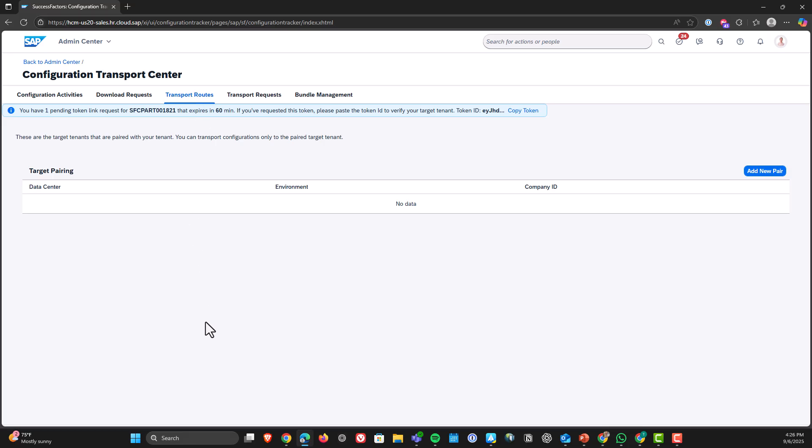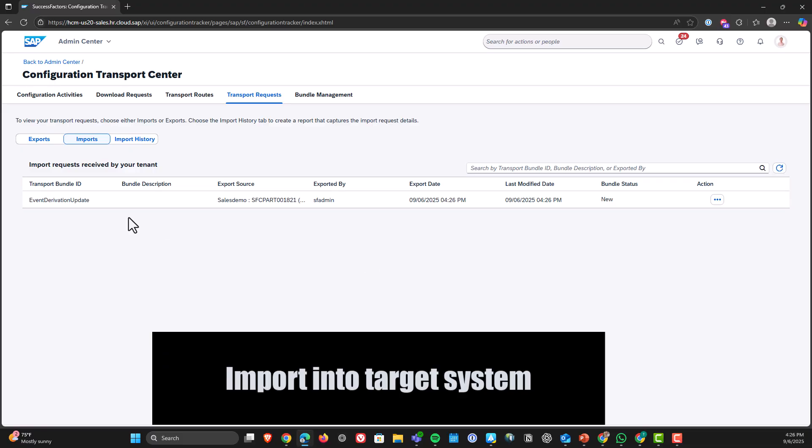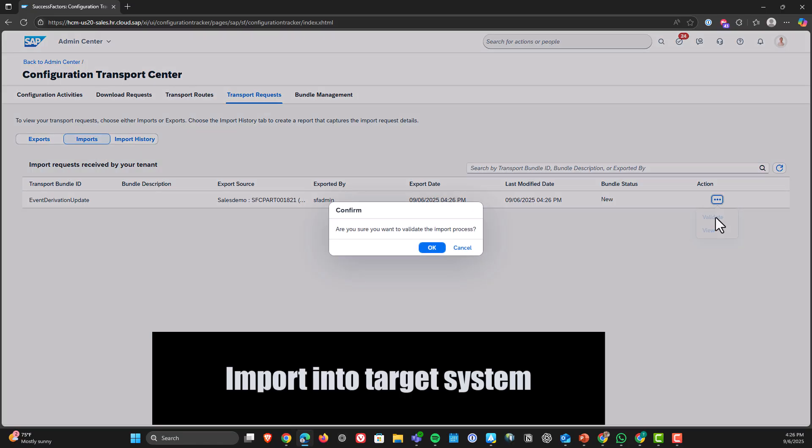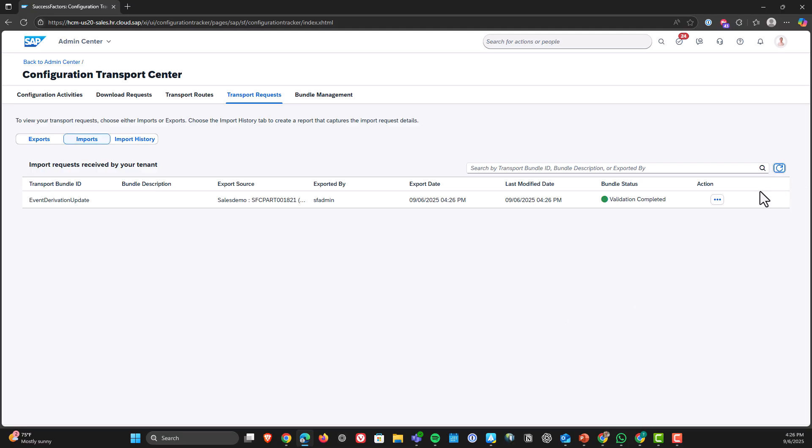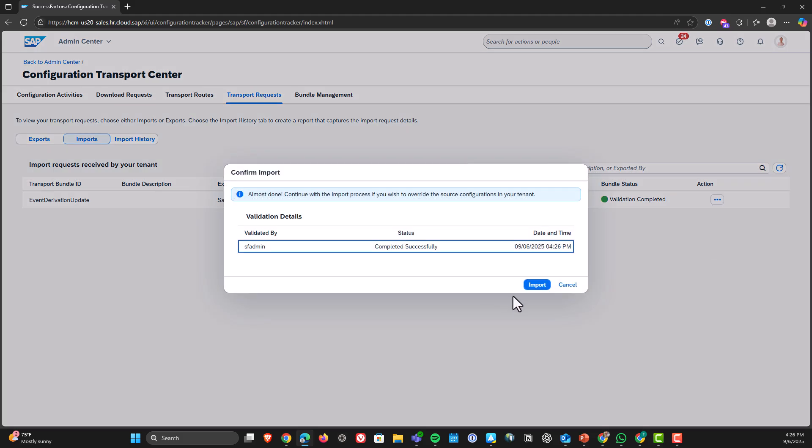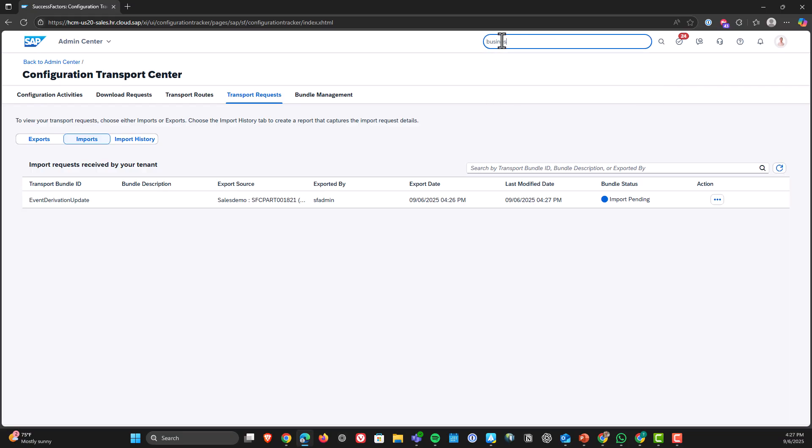So again, I'm in CTC there transport request imports. Hit refresh and we should see our bundle and we do. And so there's a two step process. First step is going to validate and that will tell us if there are any problems. And then click OK and now the validation is pending. You'll hit refresh and boom, the validation was successful. If there was a problem, you would see, get a report. I hit import now and then click import again. And now the process is effectively going to be done.